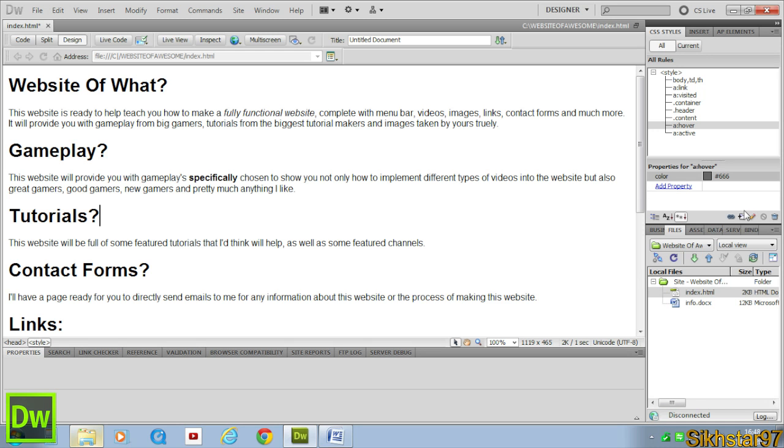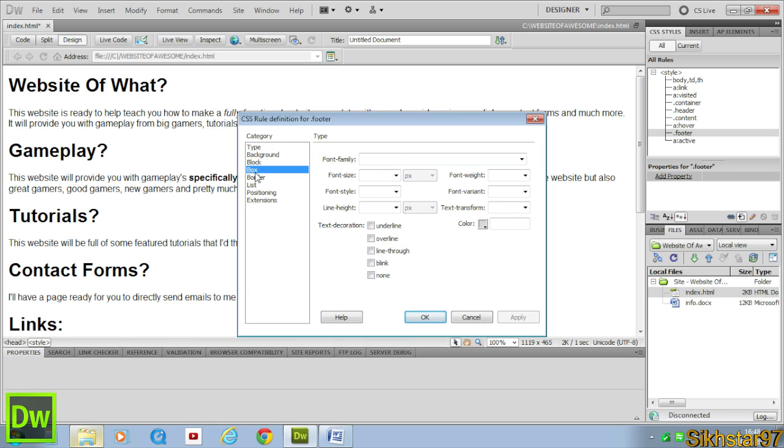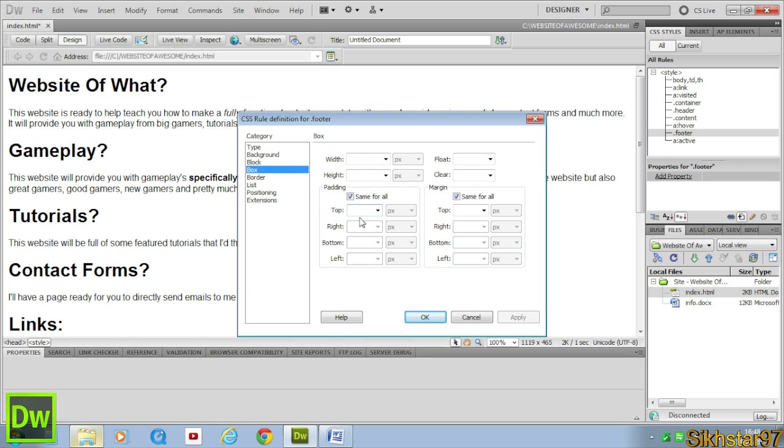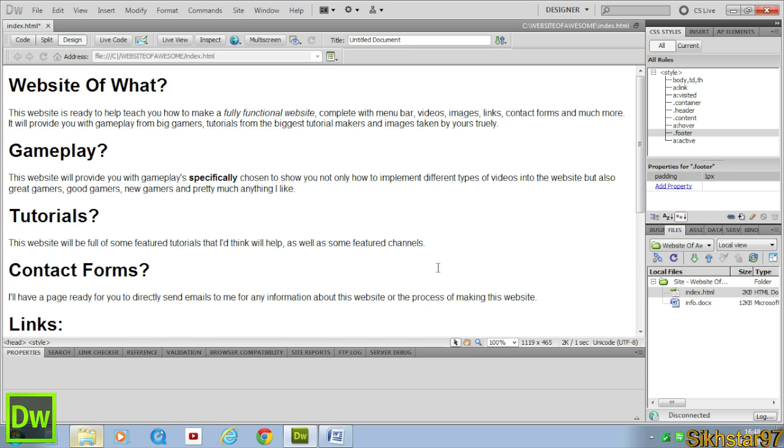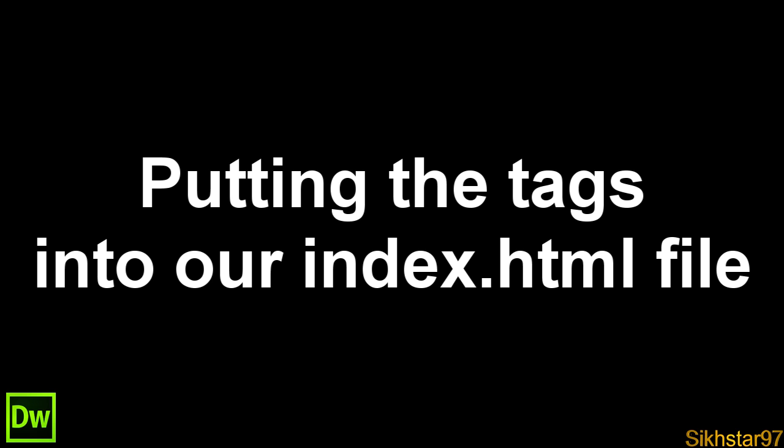The last one we're going to define is our footer. That's the bit at the bottom where we put copyright and stuff. We're going to type into the class, again class and type into the name footer. Click OK. And now we're going to change the padding to 1. The reason we put it as 1 is just so the copyright won't be right against the side of it, we want a bit of leeway going inside. Click apply, click OK. And that's basically all our main tags defined.